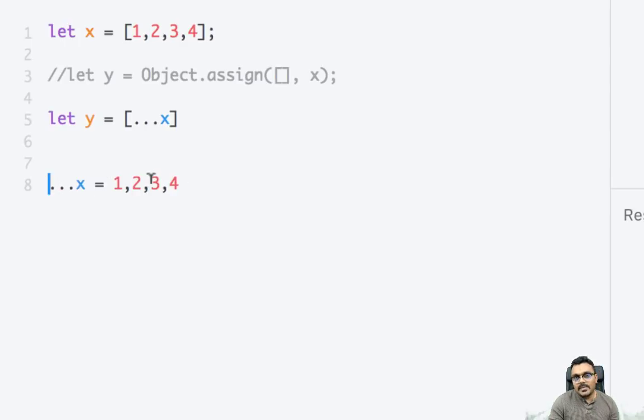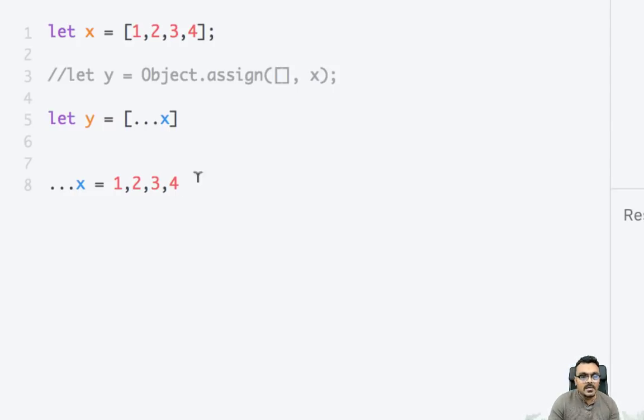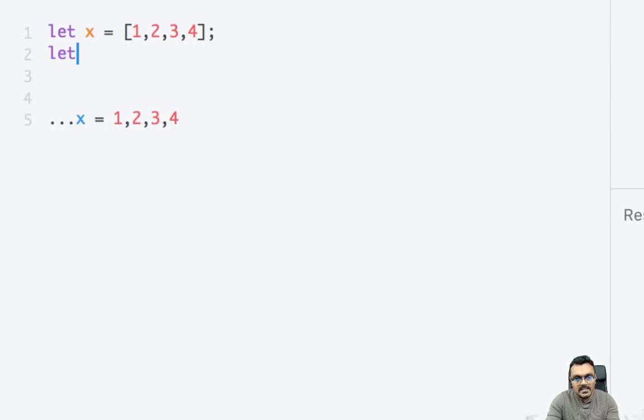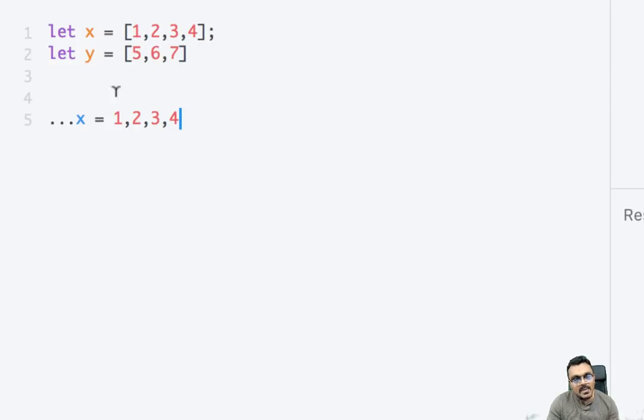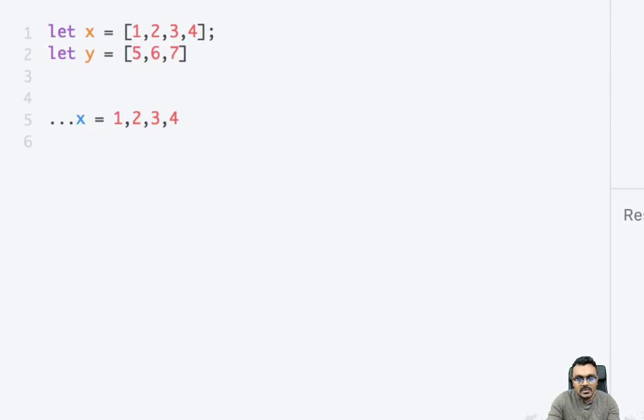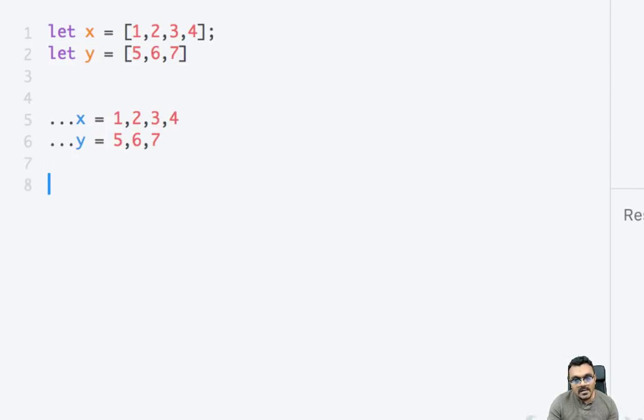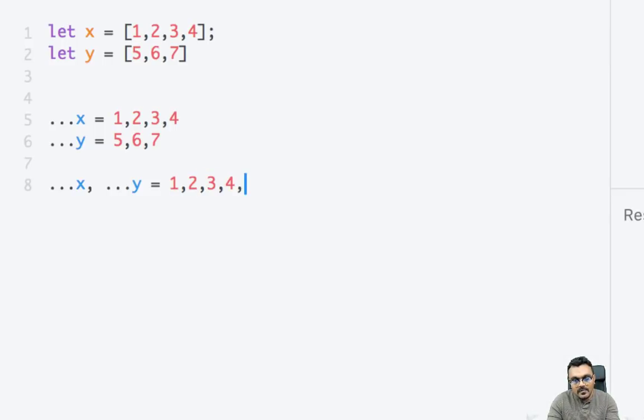The same way you can actually merge two arrays. So that's the second use of spread operator. Let's say if I have another array, let y equal to let's say 5, 6, and 7. Remember x is 1, 2, 3, 4. Now I can do y equal to 5, 6, and 7. So if I want to merge them, if I do this, this would give me what? 1, 2, 3, 4, 5, 6, and 7, right?